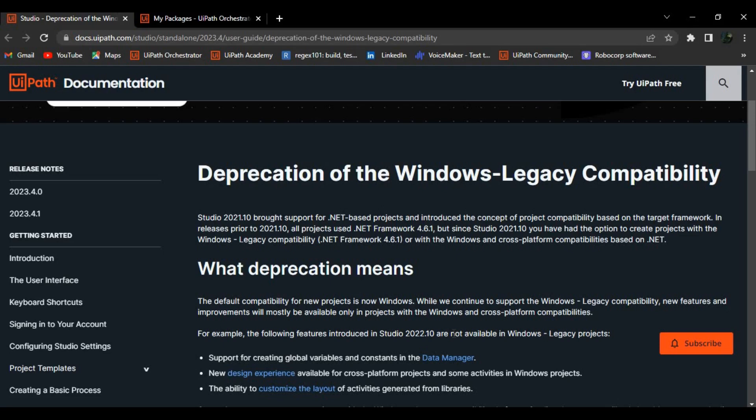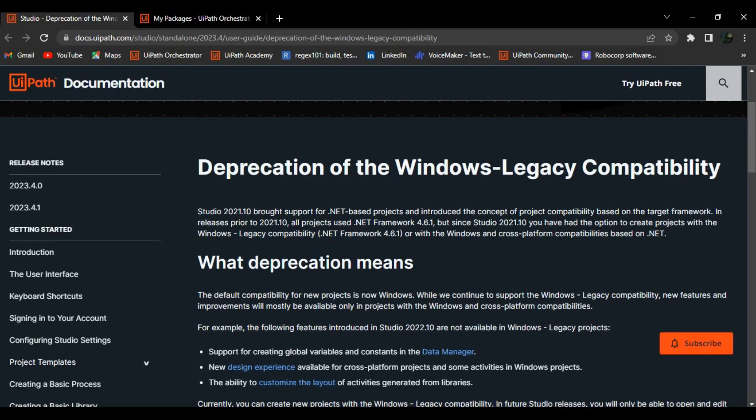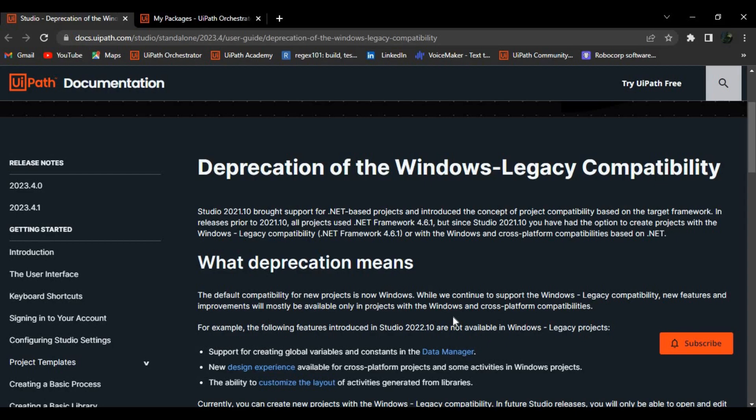Let's not deviate to that, let's go and understand what they are saying to us or when they mean deprecation. Here they will continue to provide us the Windows legacy compatibility, but the only problem is that new features and improvements that are available in their projects will only be available for Windows or the cross-platform compatibility.